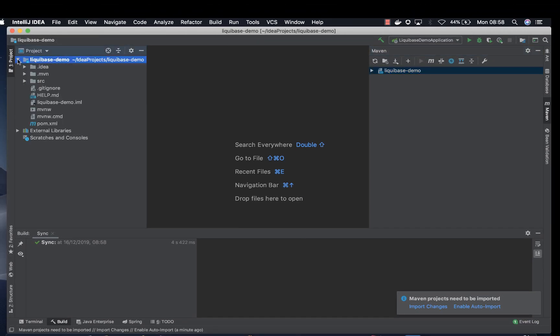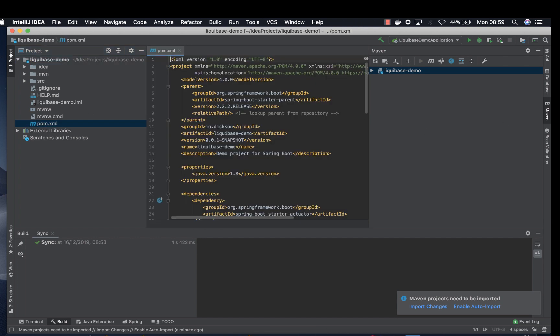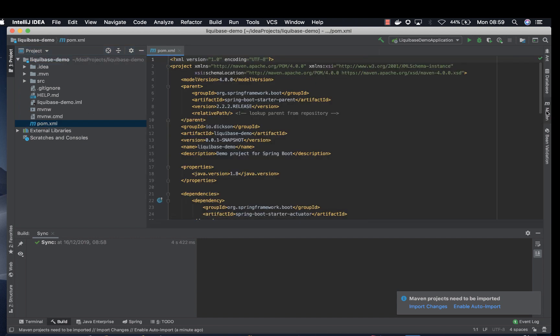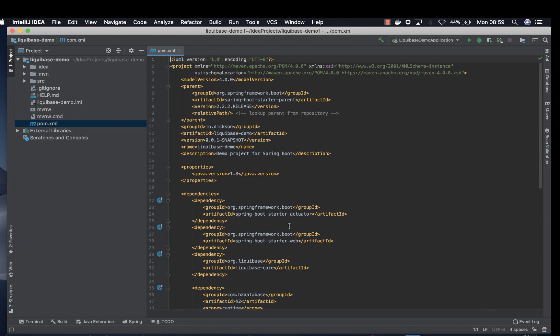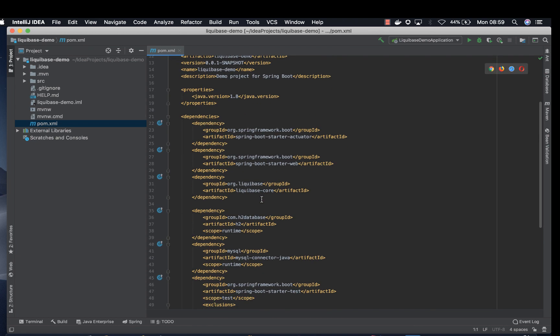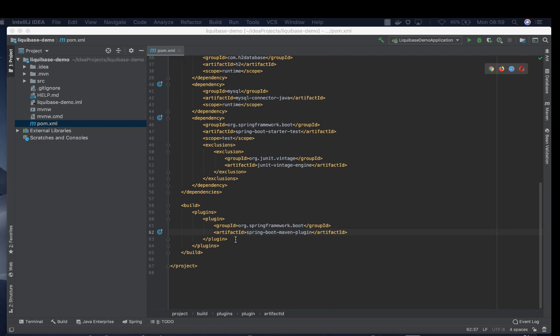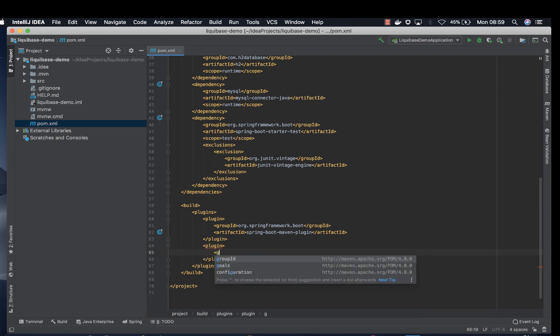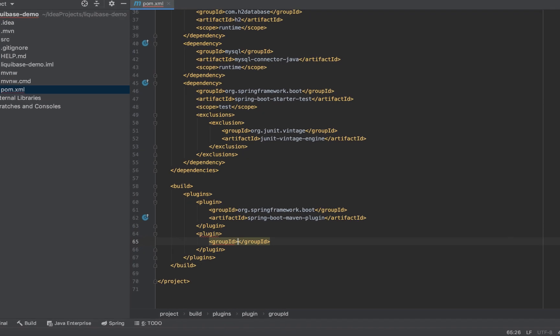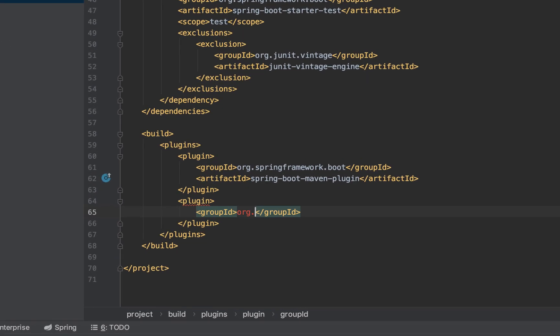So we are here on IntelliJ. First thing we go to the pom file. Let me reduce this. Enable auto import changes. And then on this file we want to add another plugin for Liquibase. Plugin, group ID org.liquibase.